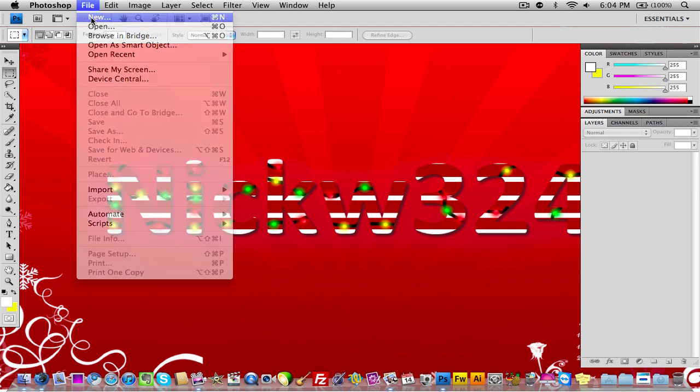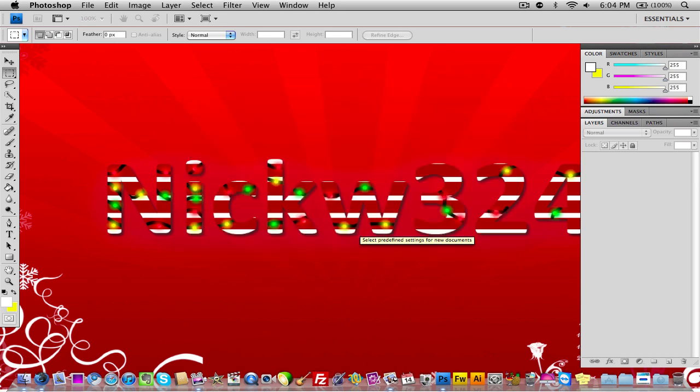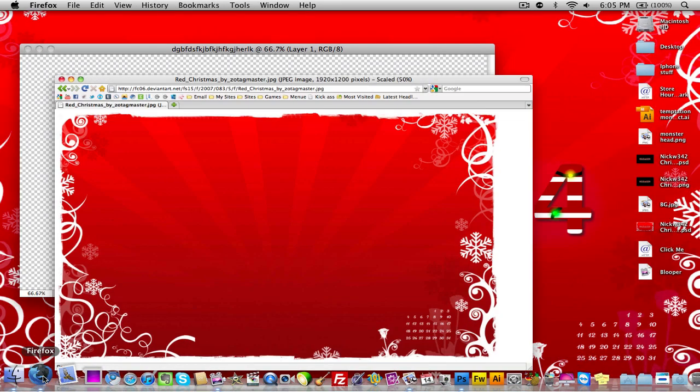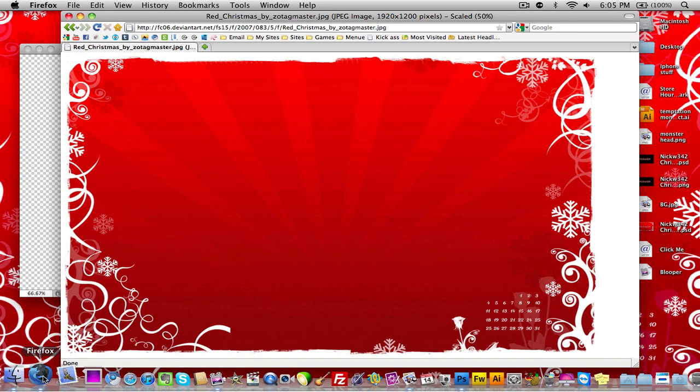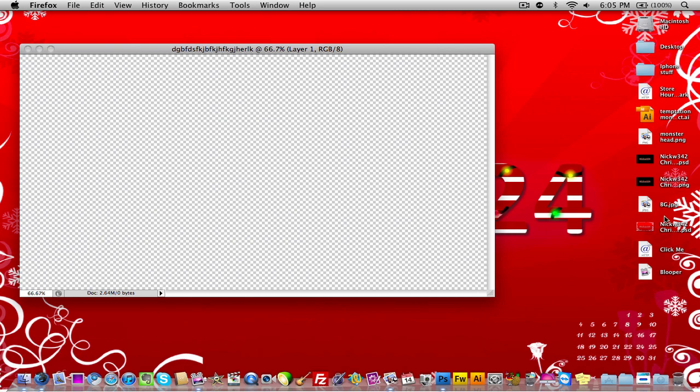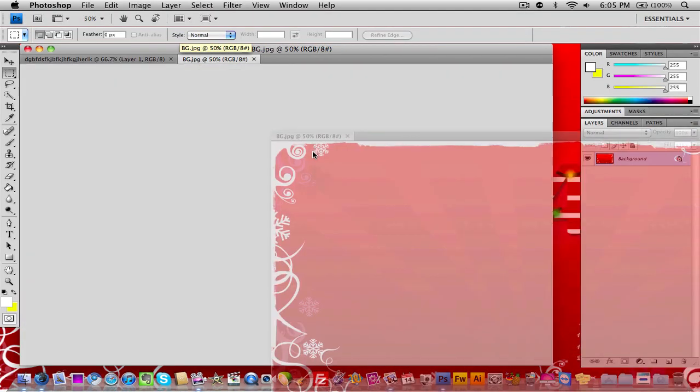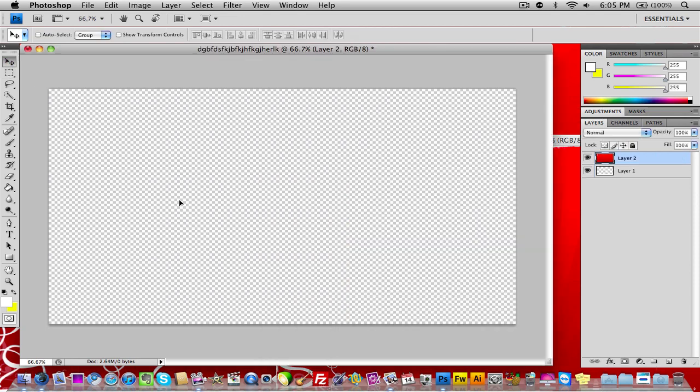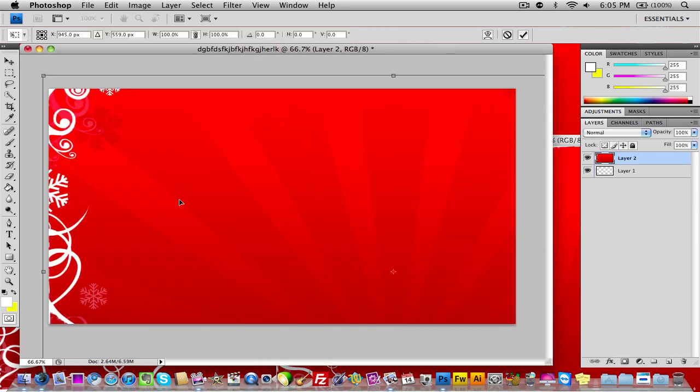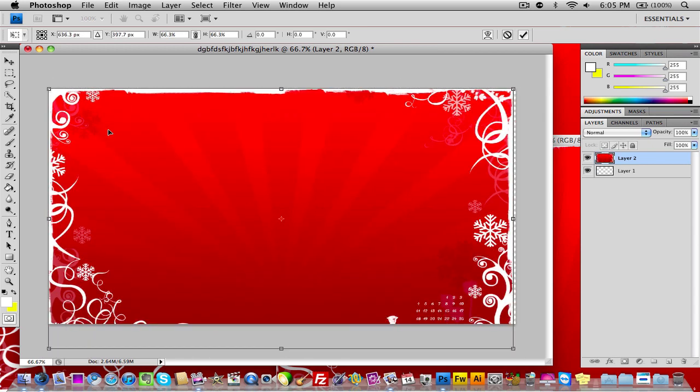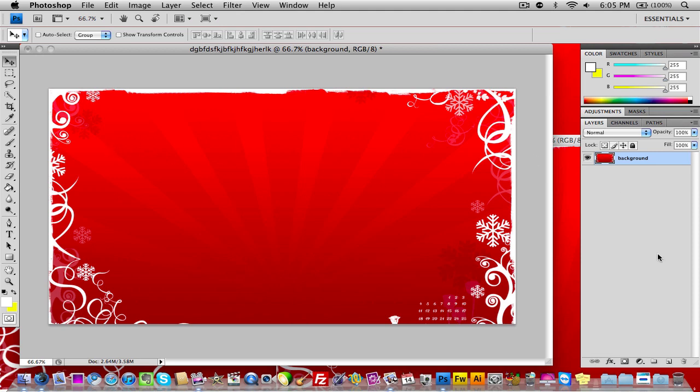Now we have Photoshop loaded up. The first thing we want to do is go to File, create a new document, make it whatever size you want. I'm going to name it blah blah blah, click OK. If you guys want to import a background image you can, this is the background image I'm using. I'll post a link to it in the description if you want to use it. Let's go ahead and import my background image and resize it to fit my document. I'm going to delete this layer and name this background.